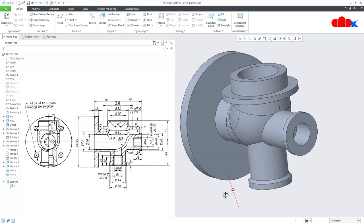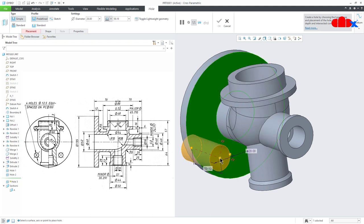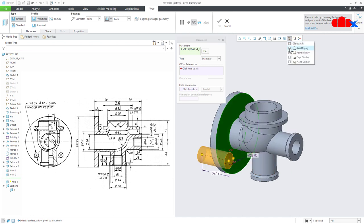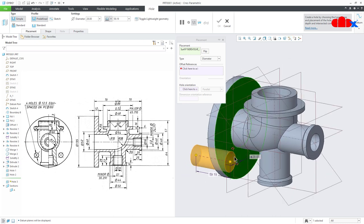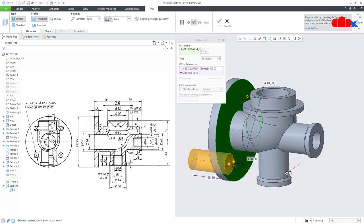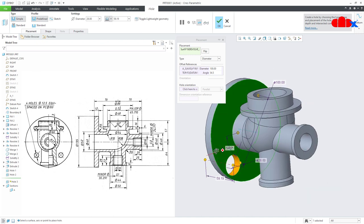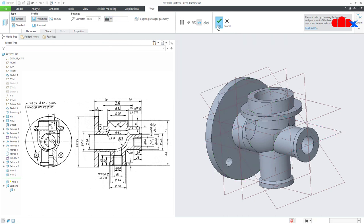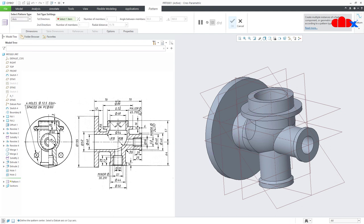One more hole is coming here. Go to Hole, select this face. This is a diameter-position hole — PCD is 100. Go to Placement, make it Diameter type, switch on the center axis and datum plane. Drag one handle to the center axis — set it to 100. Drag the other handle to the datum plane and set the angle to 45 degrees because there are 4 holes. The hole diameter is 12.5, depth is To Next. Say OK. Go for Pattern, Axis Pattern, select the axis, set it to 4 holes at 360 degrees, say OK.